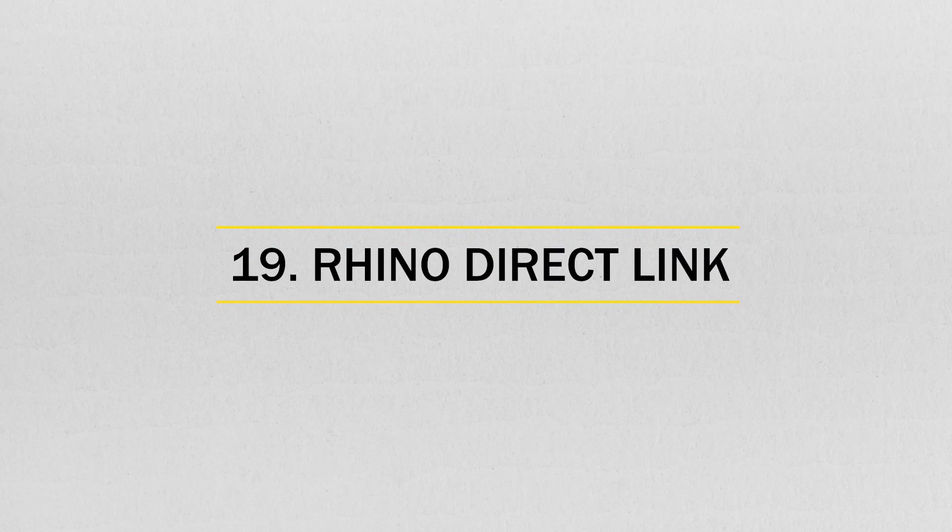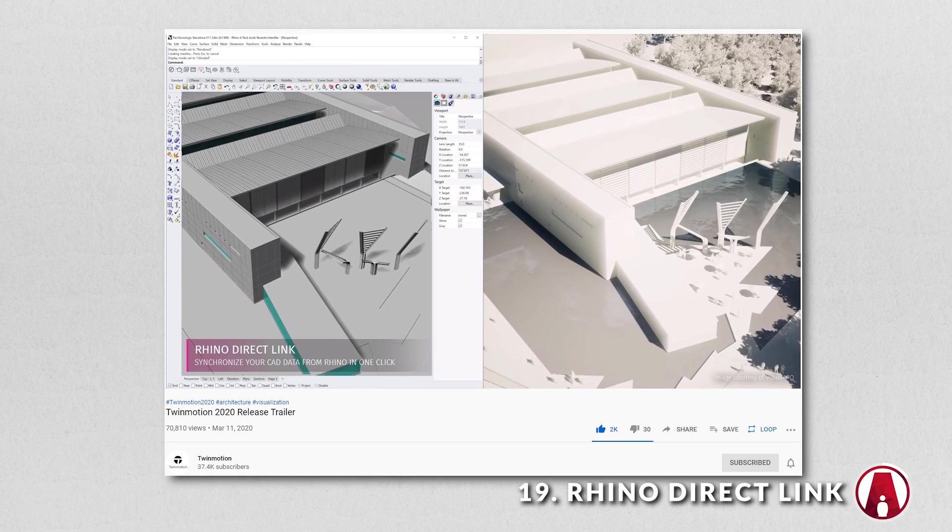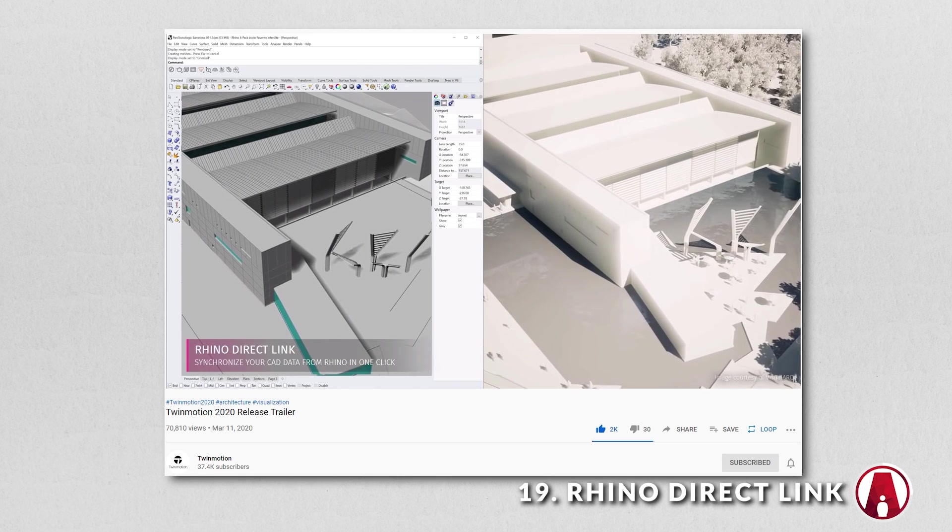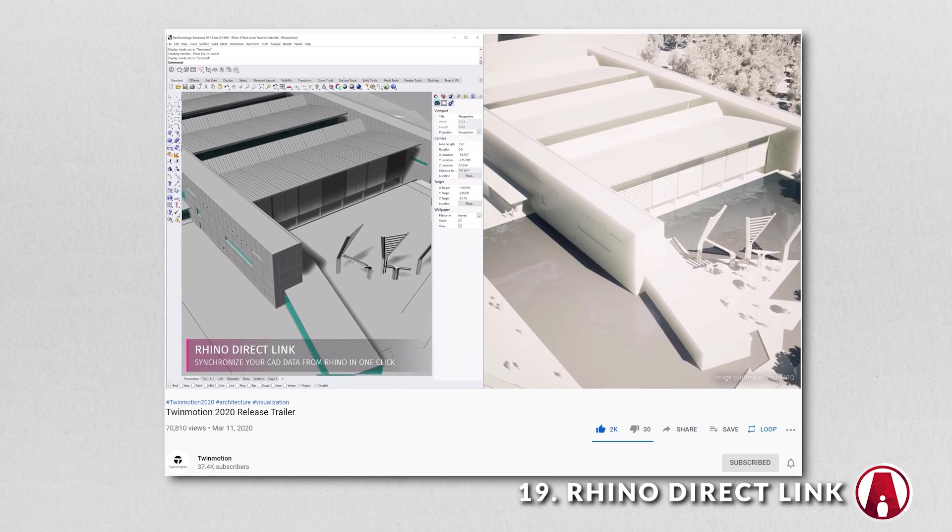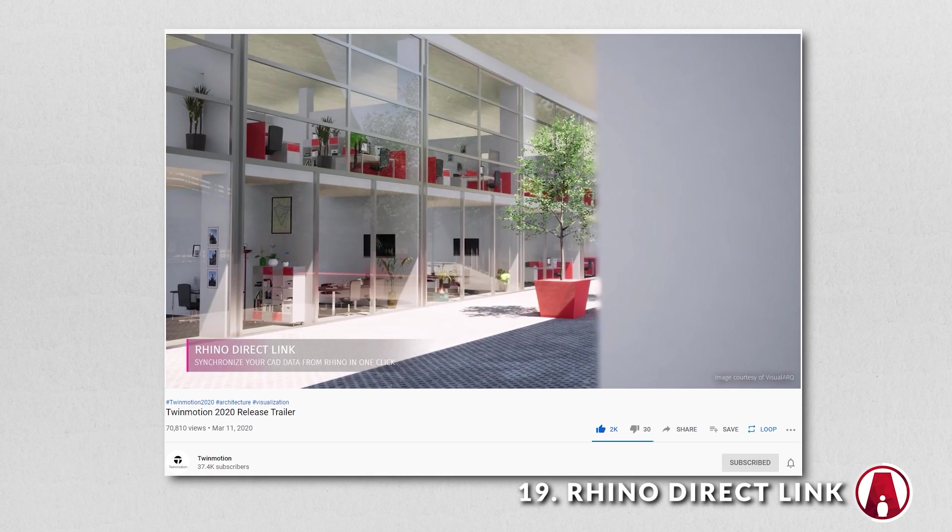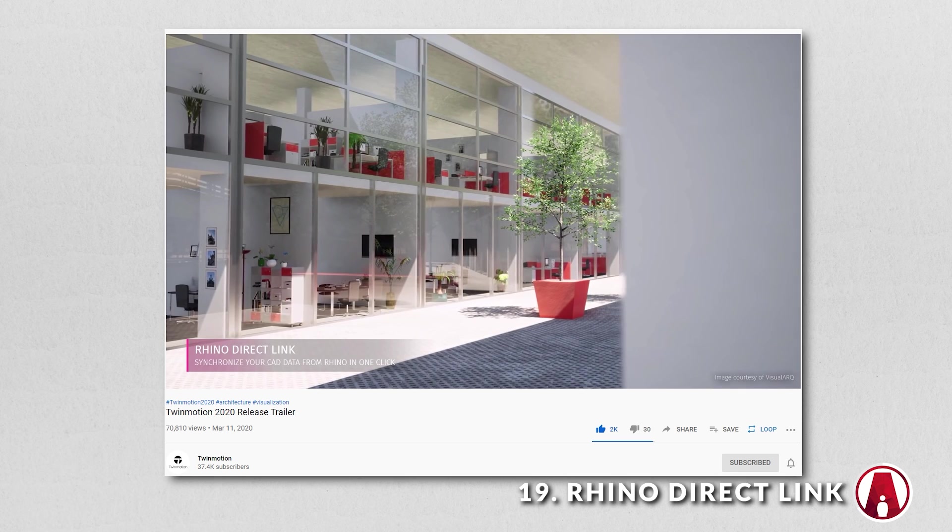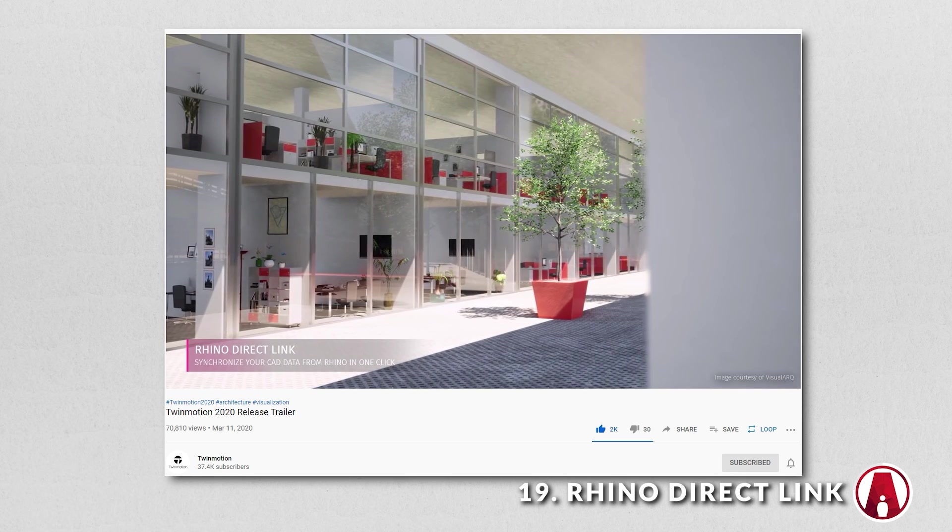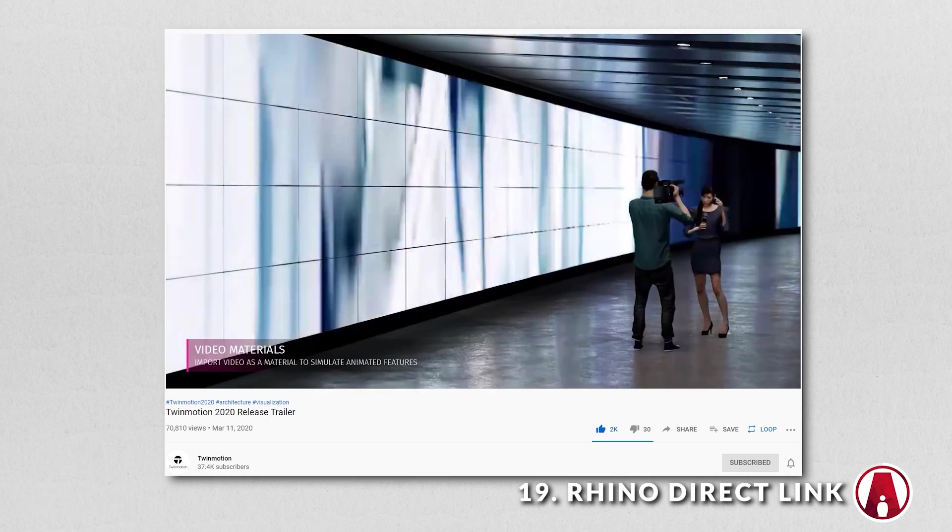Number 19. New Rhino Direct Link Plugin. If you use Rhino, then use the new direct plugin for Rhino, which enables you to synchronize your Rhino and Grasshopper data into Twinmotion with just a single click.